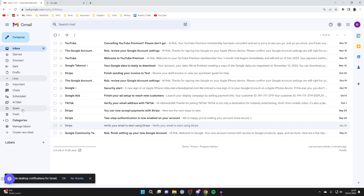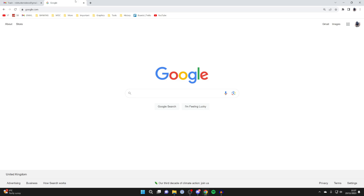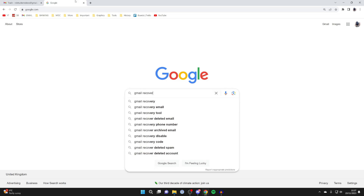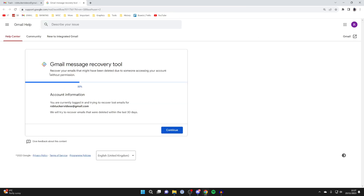However, if your emails aren't in the trash folder and somebody accessed your account and deleted them, you can try using the Gmail message recovery tool. This tool is for when people have accessed your account and deleted your emails. Come to a new tab and type in "Gmail recovery tool" — make sure you go to the official Google one, as there may be malicious ones made by other people. It says it will recover emails that may have been deleted due to somebody accessing your account without permission, within the last 30 days.